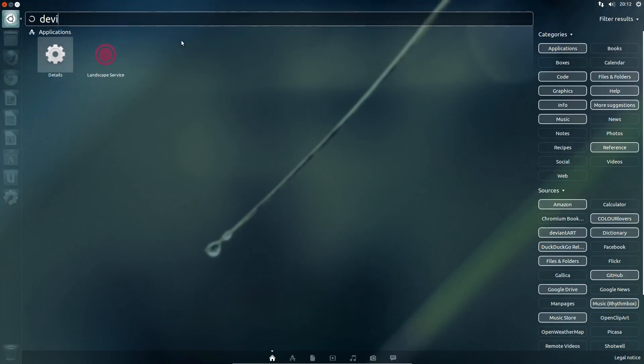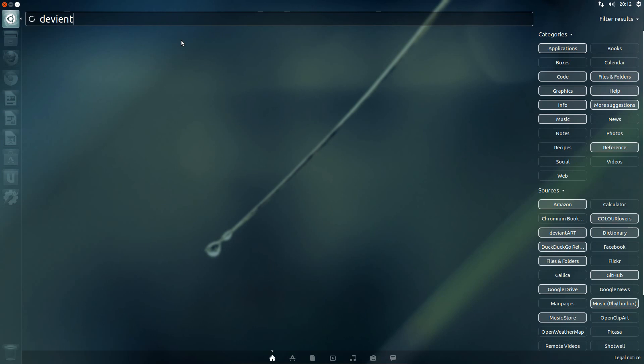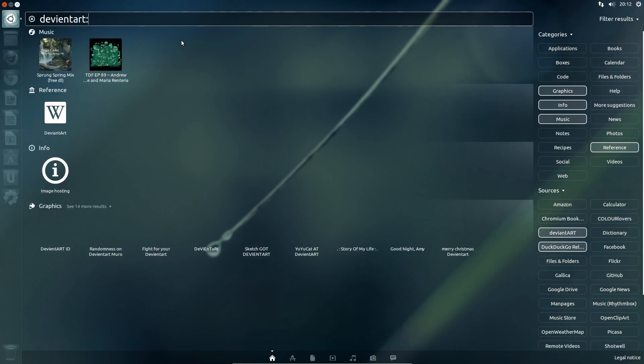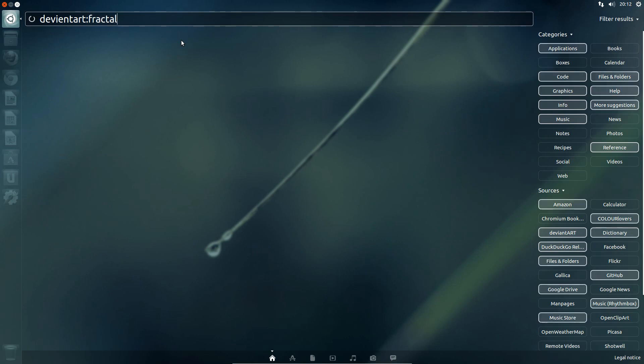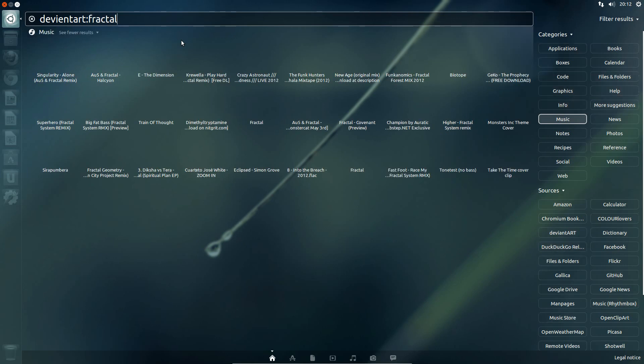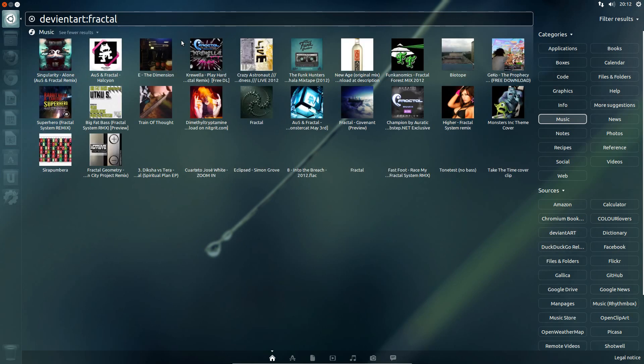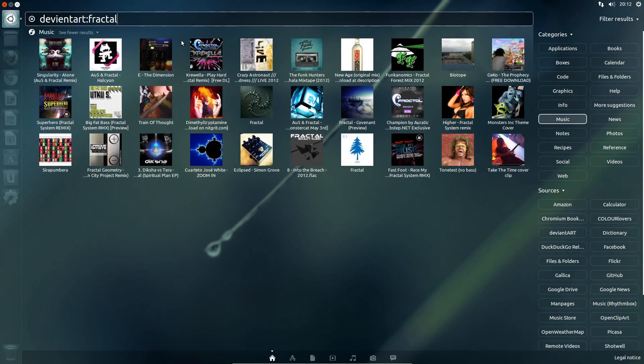Another one, deviantart, colon, let's take fractal. No, have I spelt it wrong? Ah, yes I have. My mistake.